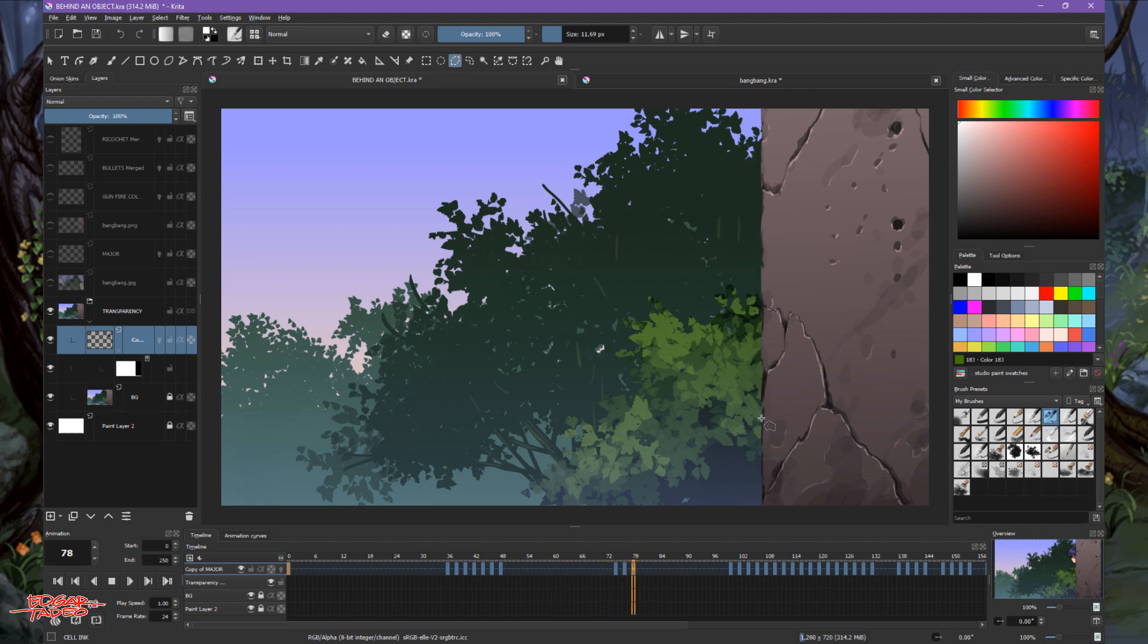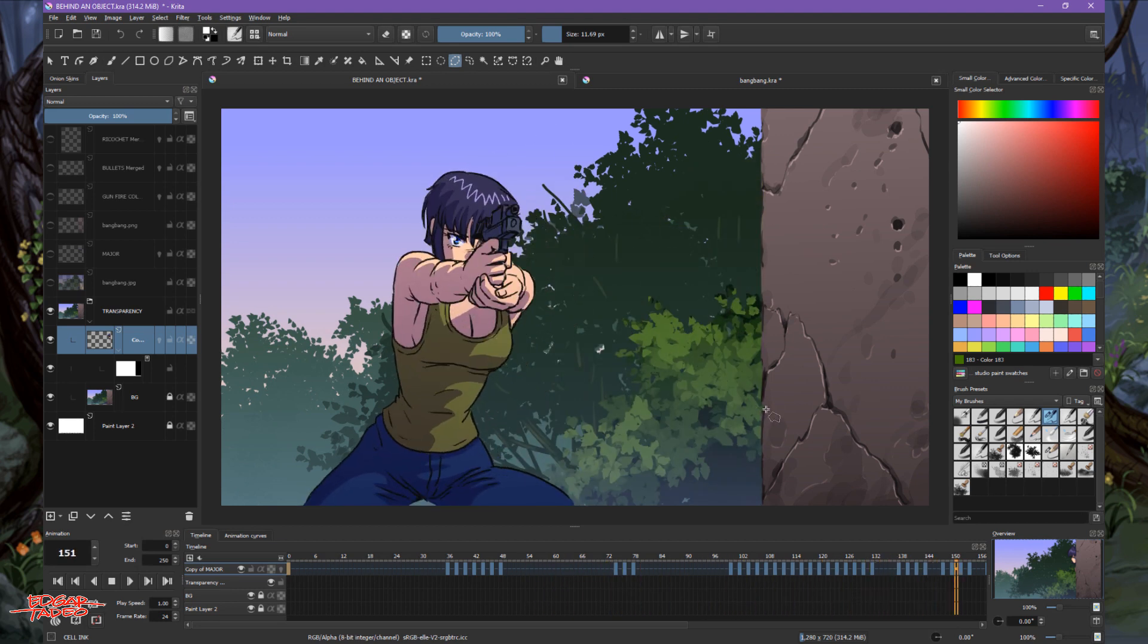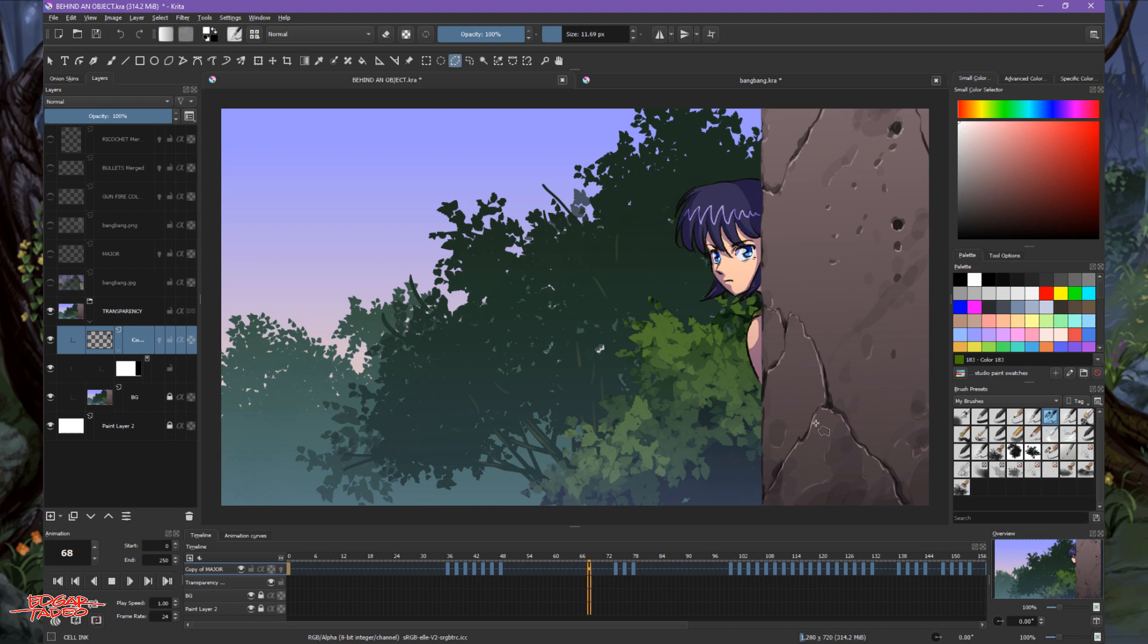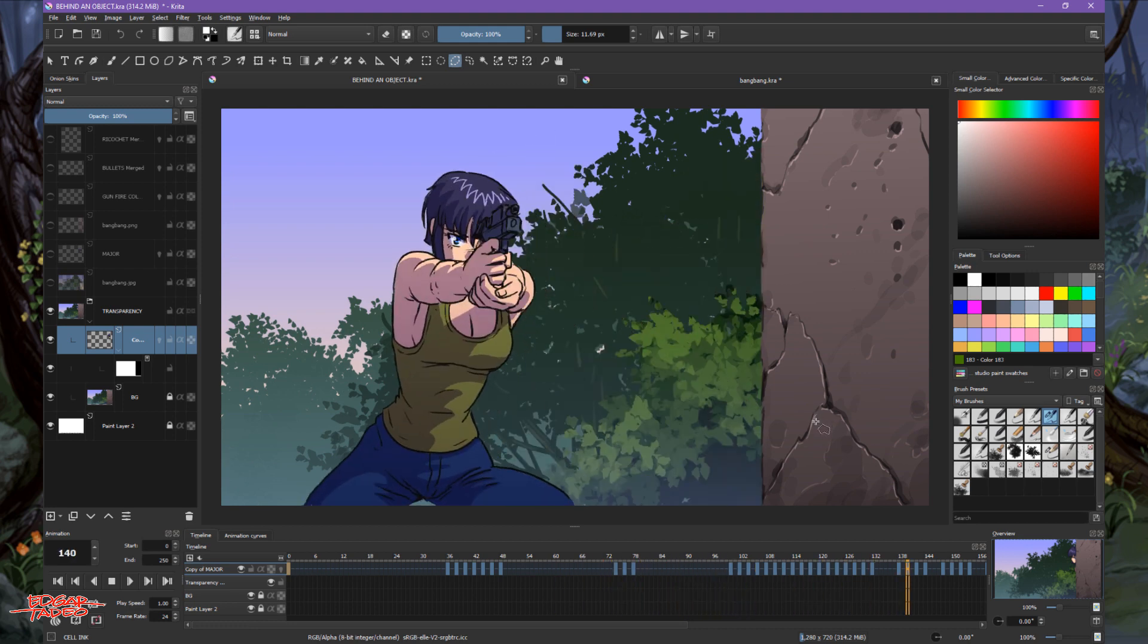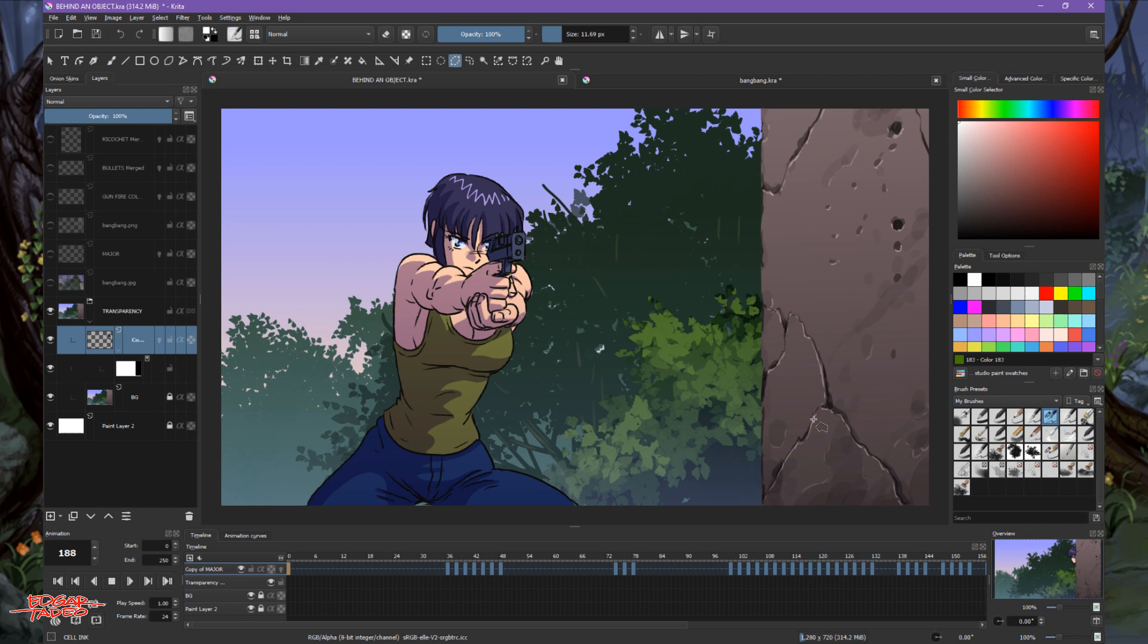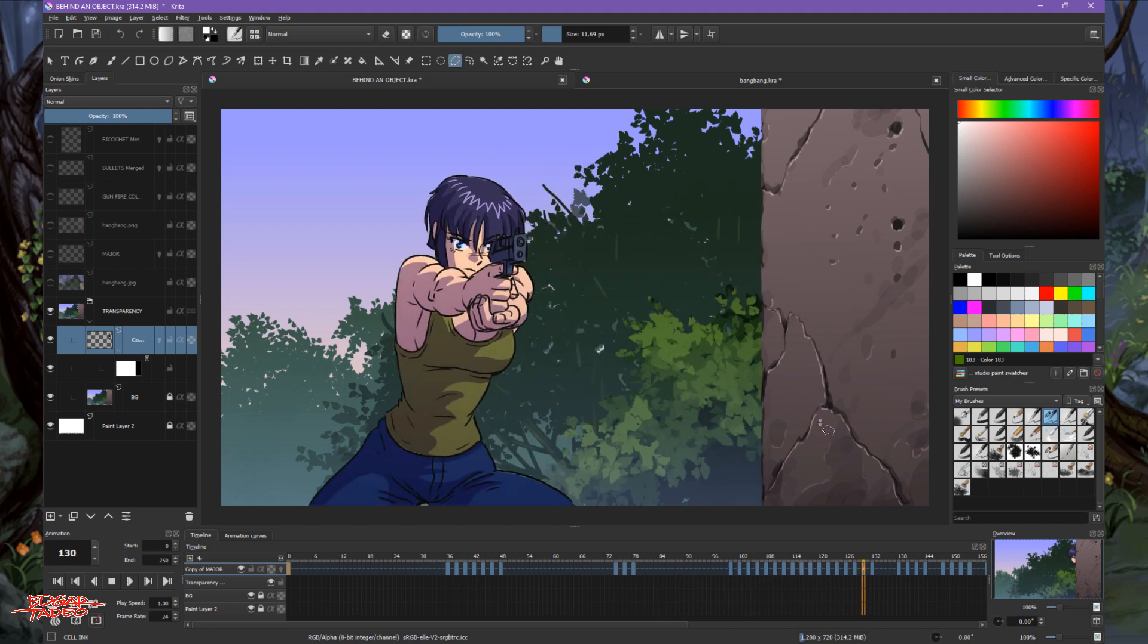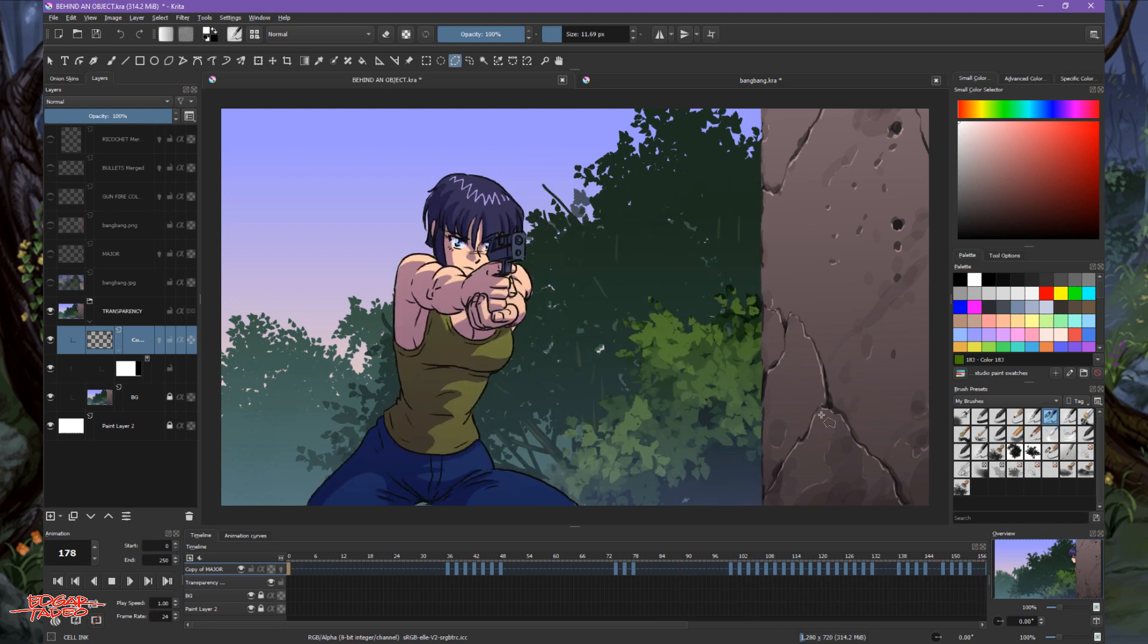Usually we do that, and you can also do this if your character is walking on the grass or walking behind the tree. That's our transparency mask. I hope this is very useful for your animation, and hopefully you can use it for lots of your animations. See you next time.